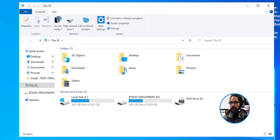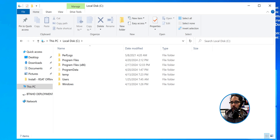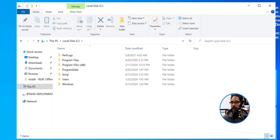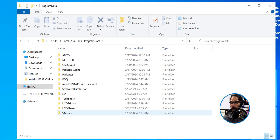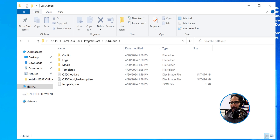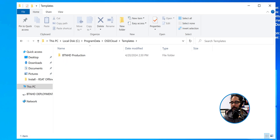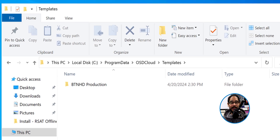Once you're done, open up your File Explorer and go into the C drive, then go into Program Data. This folder is hidden, so hopefully you know how to unhide folders. Go into the Program Data folder, then into the OSD cloud folder, and within there go into the Templates folder. Within Templates, you're going to see your new template that we created.